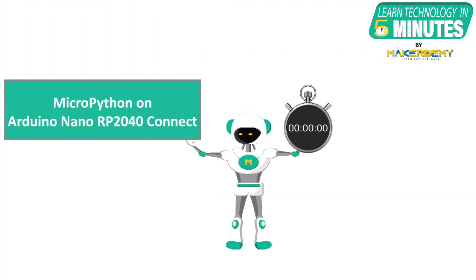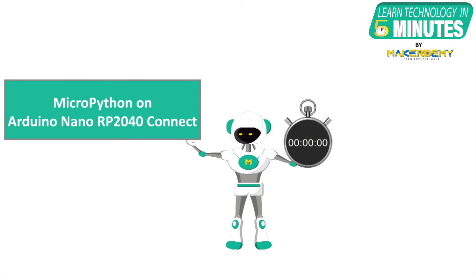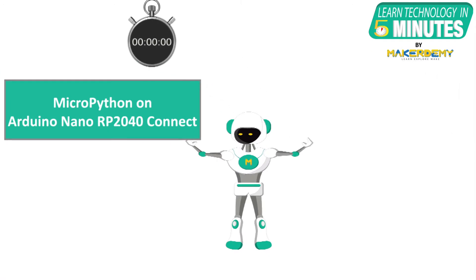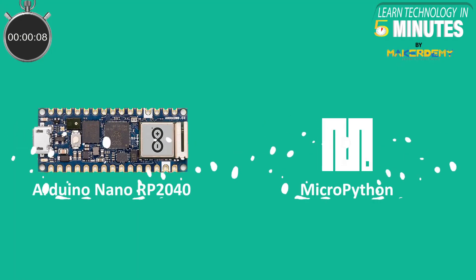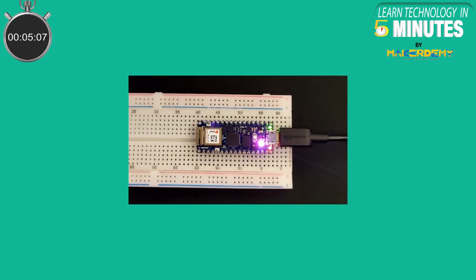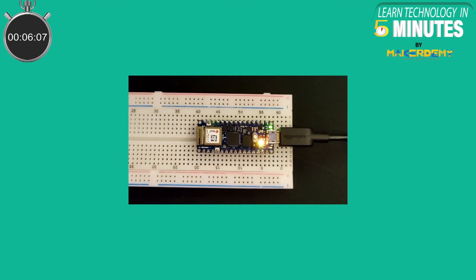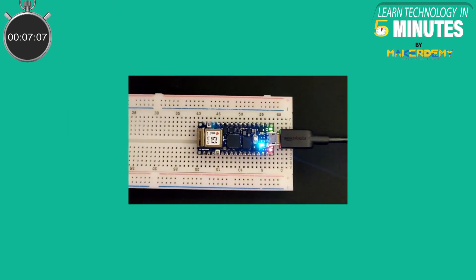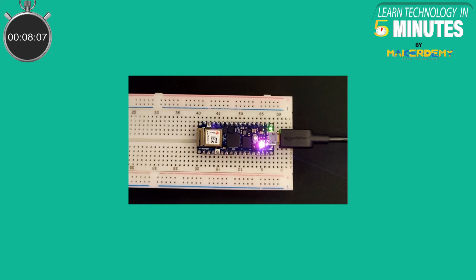In this video, we will learn how to work on the Arduino Nano RP2040 connect board using MicroPython. The Arduino RP2040 board comes with a pre-uploaded blink sketch out of the box.